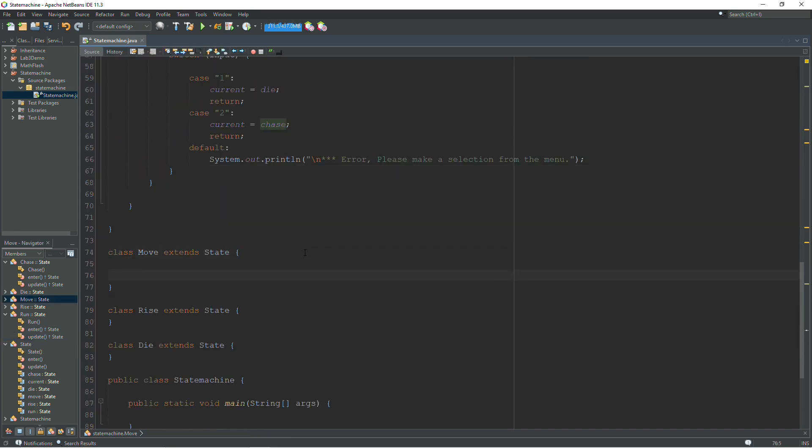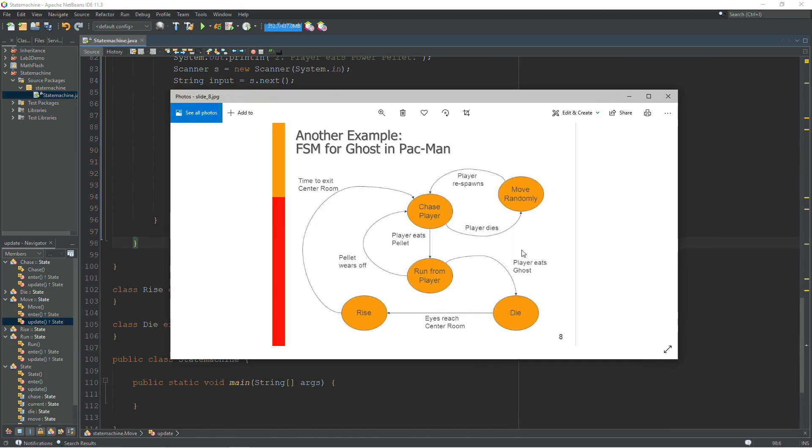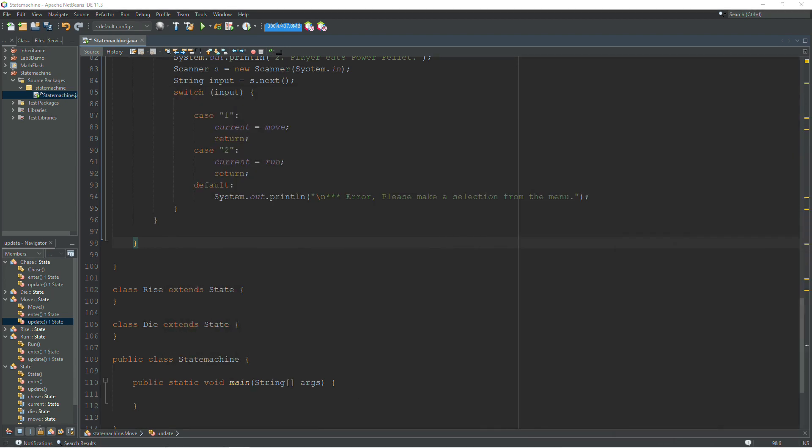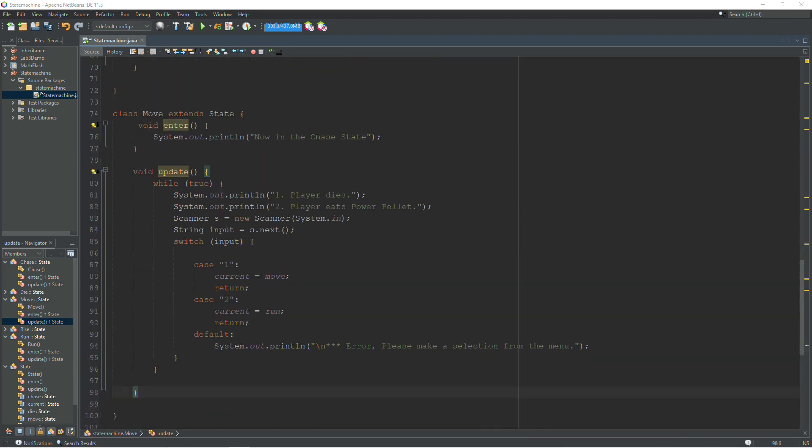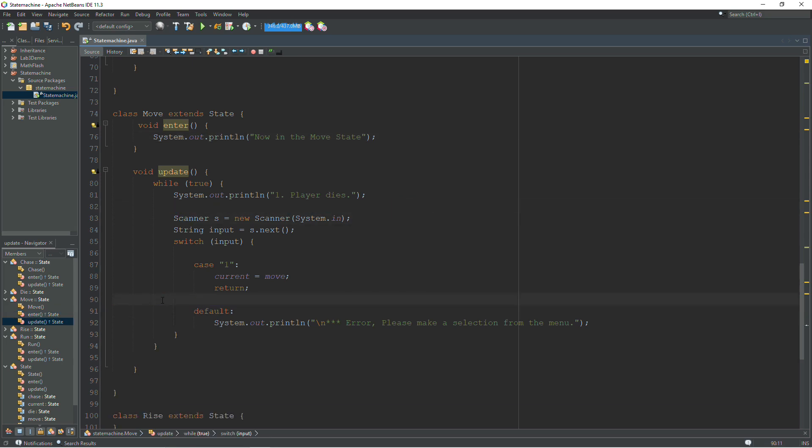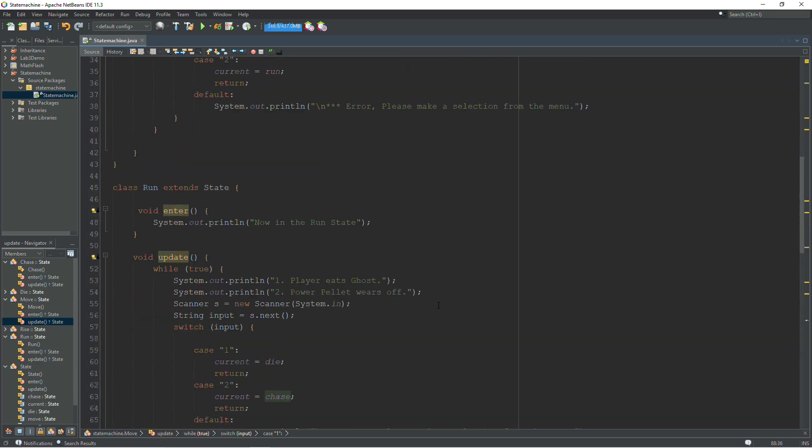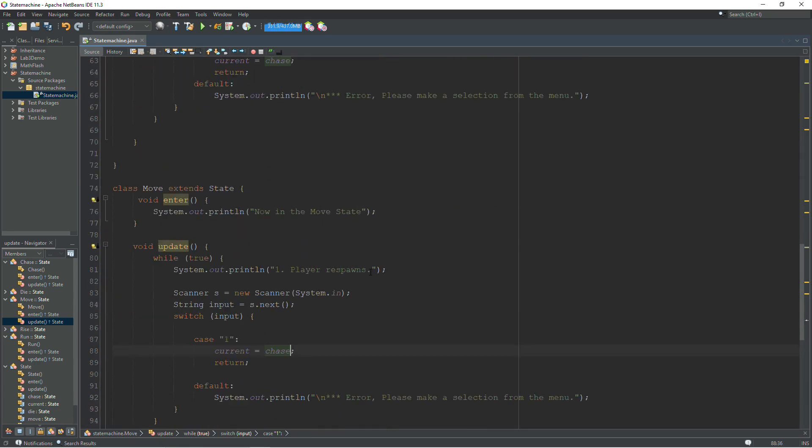And the rest of this is all the same. So now we can continue this. We'll go to move. From move, we only have one option. From move, the player respawns and we go to chase. That is the only option here. Let's update our enter method. We're now in the move state. And we'll scrap this option here, and this case two. And instead of player dies, it is player respawns. And we don't go to move, we go to chase. And this is how this works. So I'm going to finish filling out the classes.